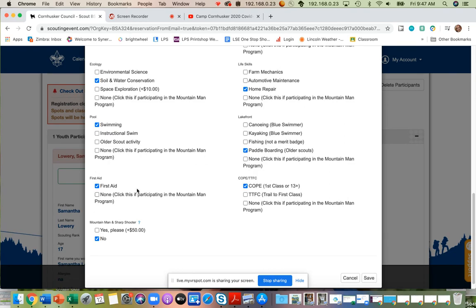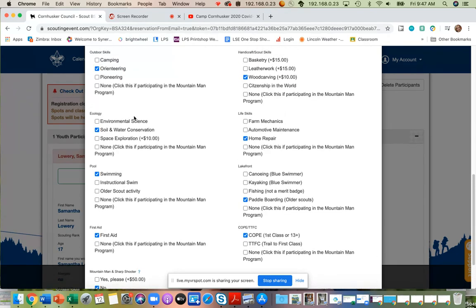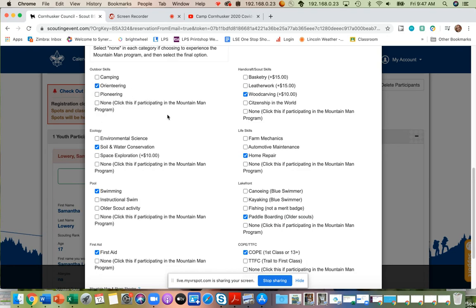For example, trail to first class first aid, trail first class swimming requirements, the identifying of plants and animals, among other things like outdoor skills, tying knots, doing your lashings, as well as pinpointing orienteering points.